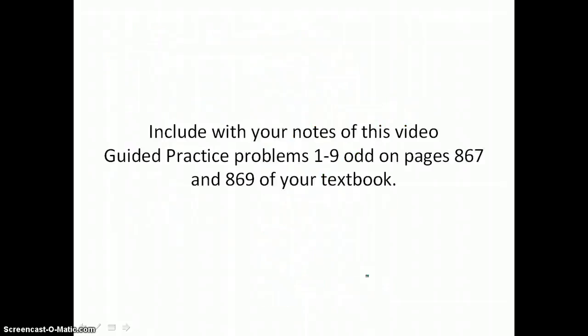Include with your notes from this video guided practice problems 1 through 9 odd on pages 867 and 869 of your textbook.